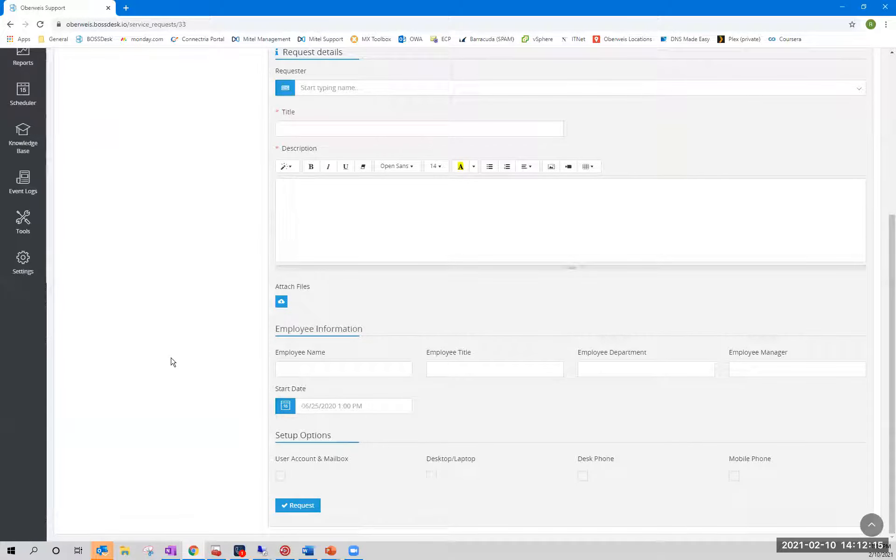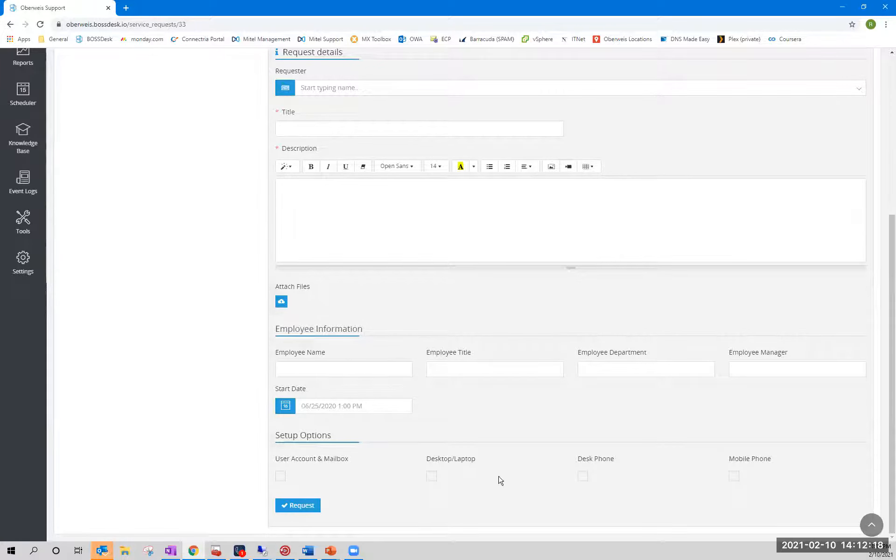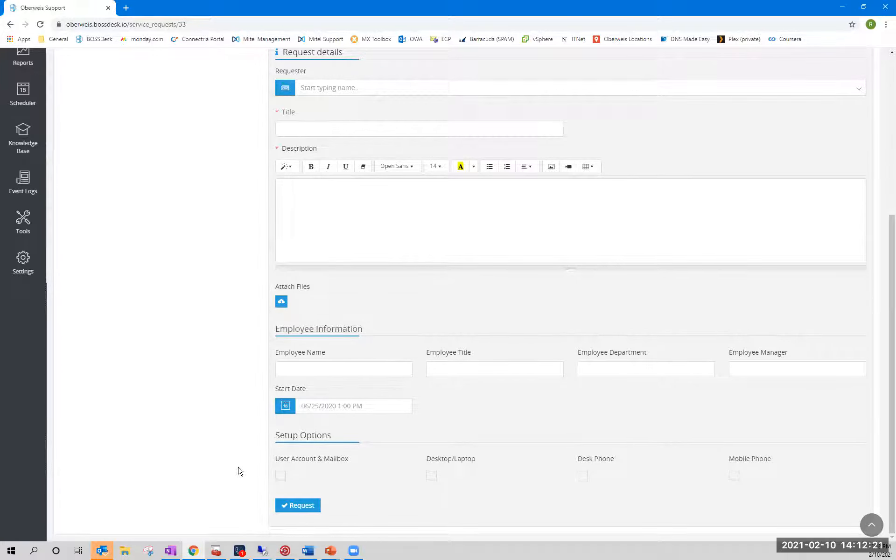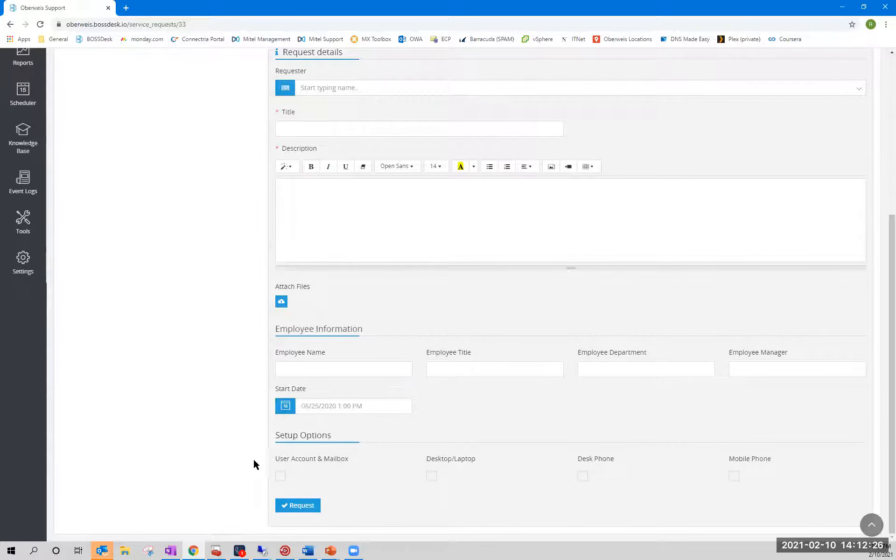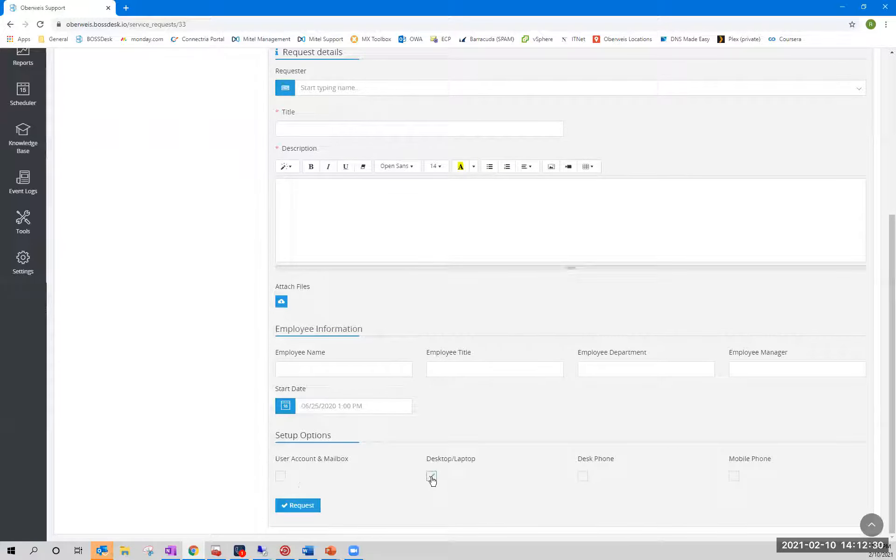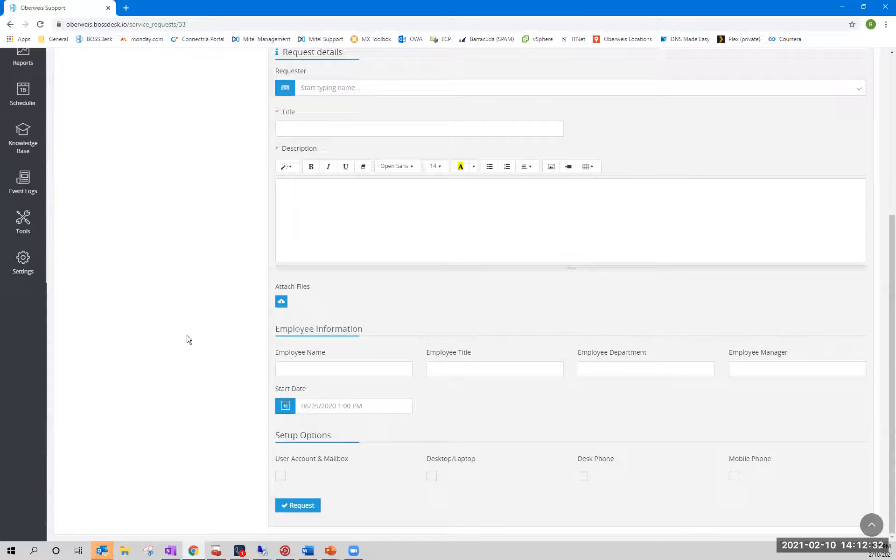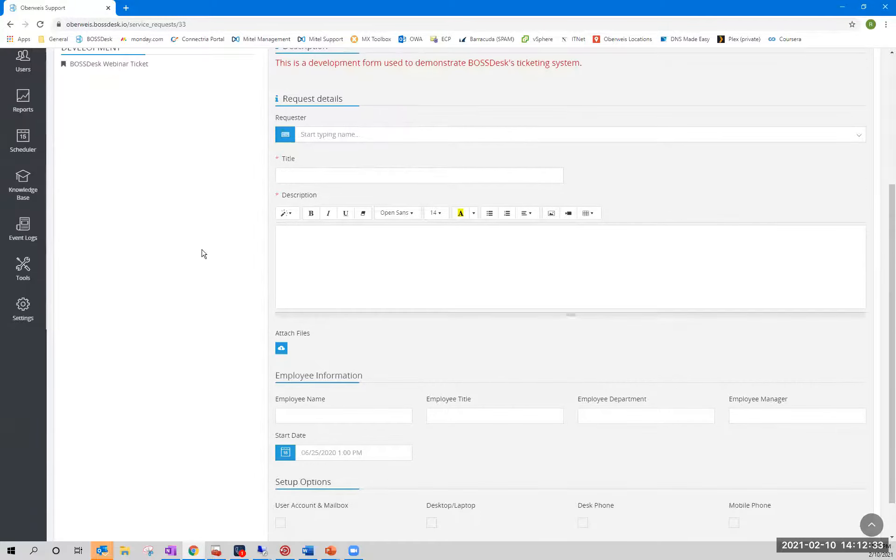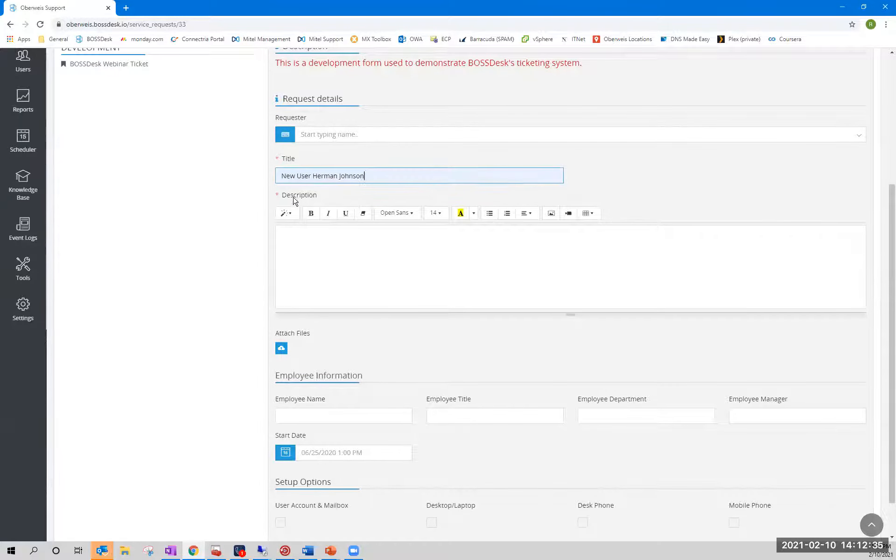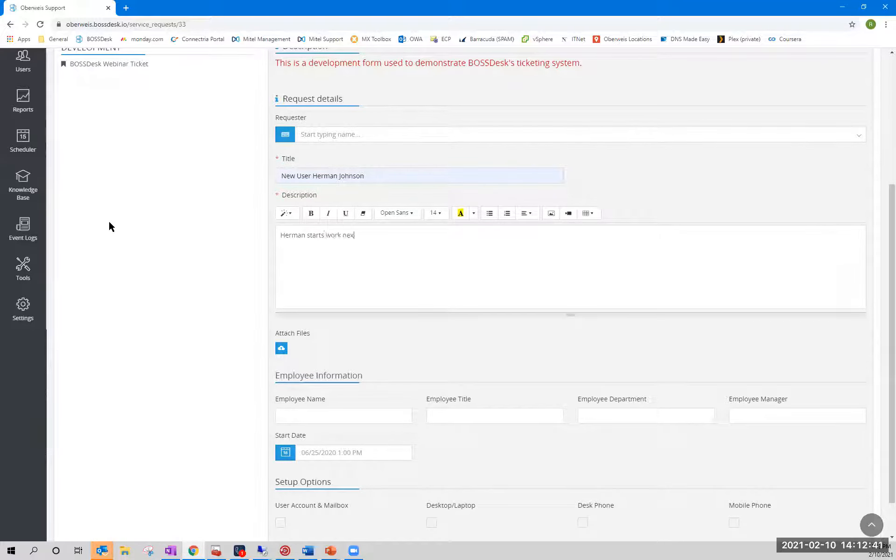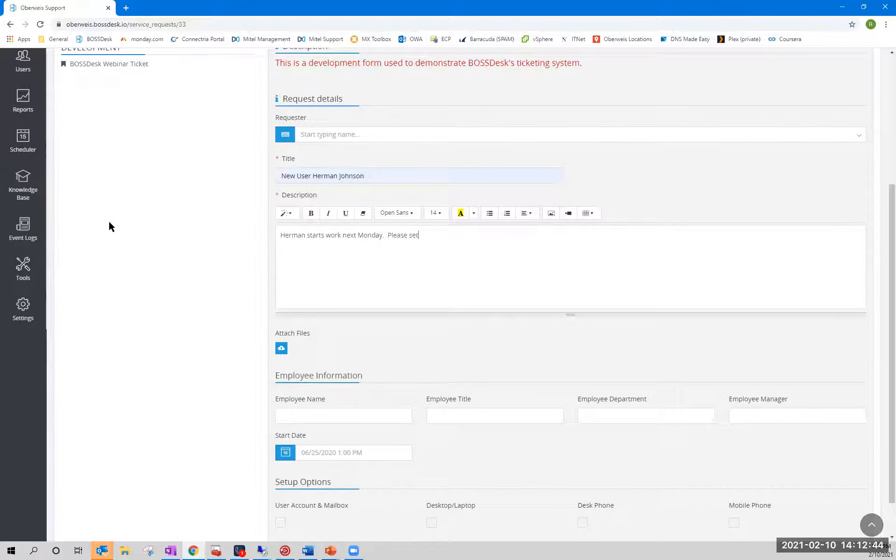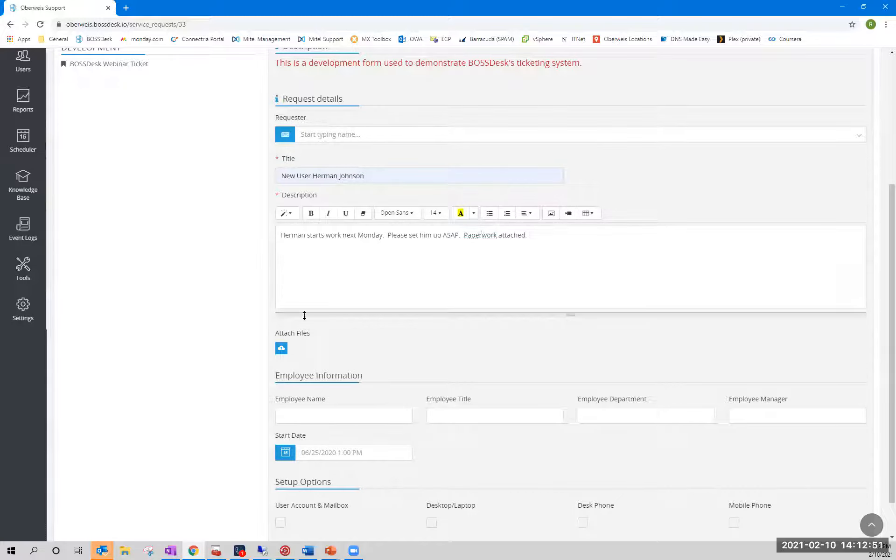The most important aspect of this ticket that I want to circle back on later are these last four checkboxes here. These tie into what are called routing rules, which again, we'll zero in on in a little bit. But what they allow us to do is automate functions simply by checking or unchecking options. And I'll go into that more later. But for now, let's just say we have a new user. His name is Herman Johnson. Maybe his manager is putting this in. And he says, Herman starts work next Monday. Please set him up ASAP. Paperwork attached. And then they upload the files if there's any paperwork.